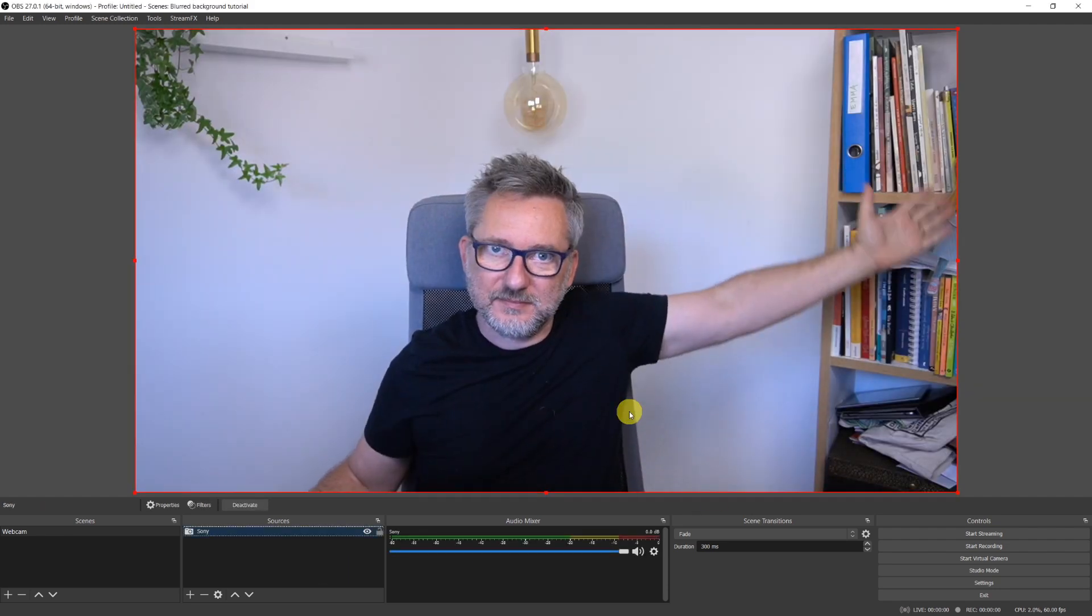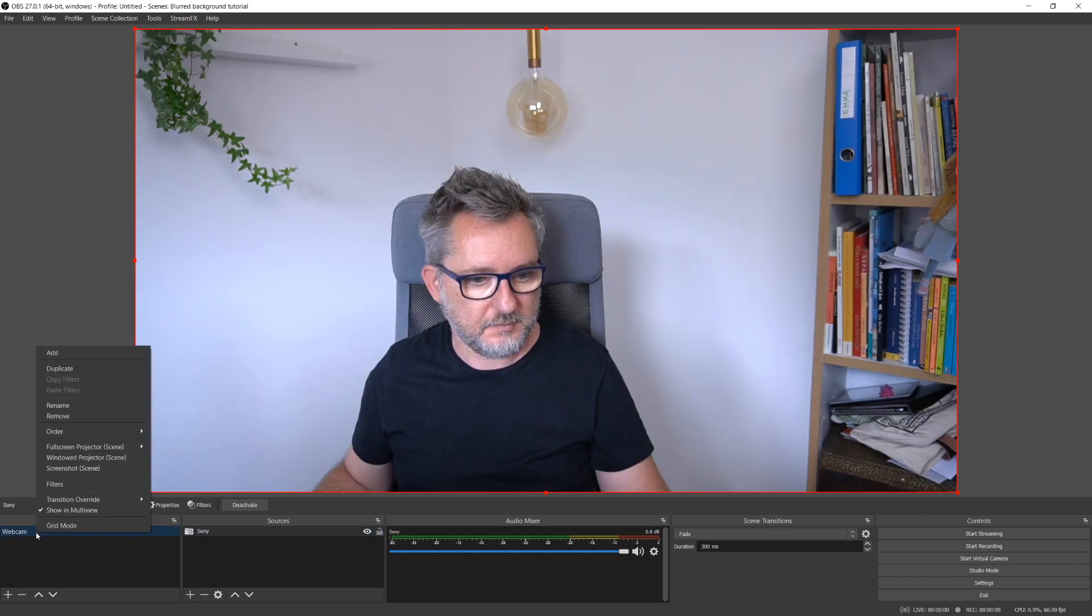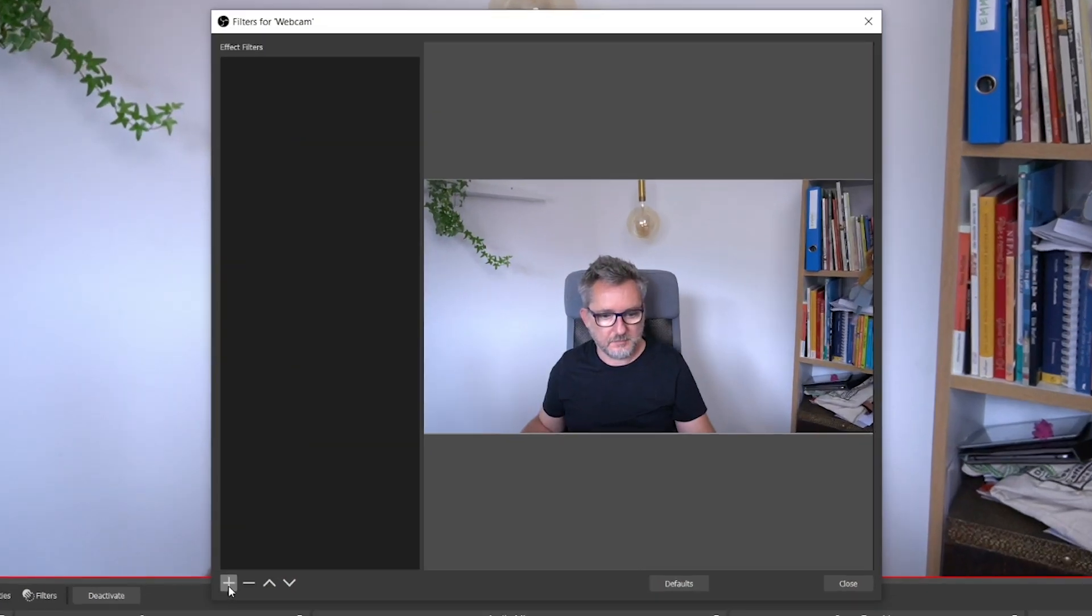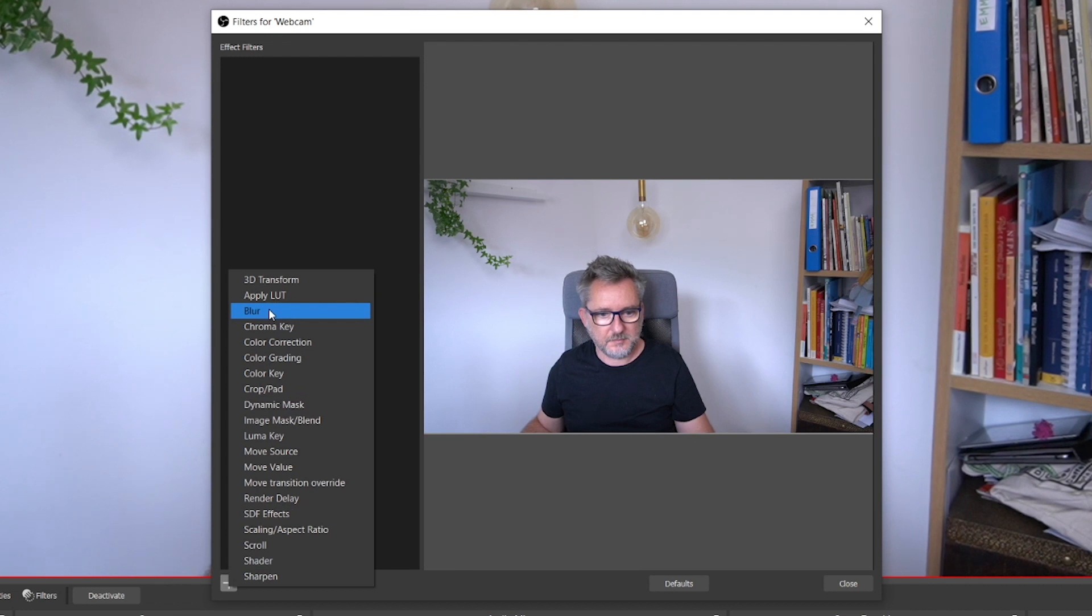As I'm using my Sony camera as a webcam, I'll name it Sony. As you see I have a messy bookshelf behind me that I like to blur out. To do so, let's apply a filter to the webcam scene with the installation of the StreamFX plugin. I will see a blur option.